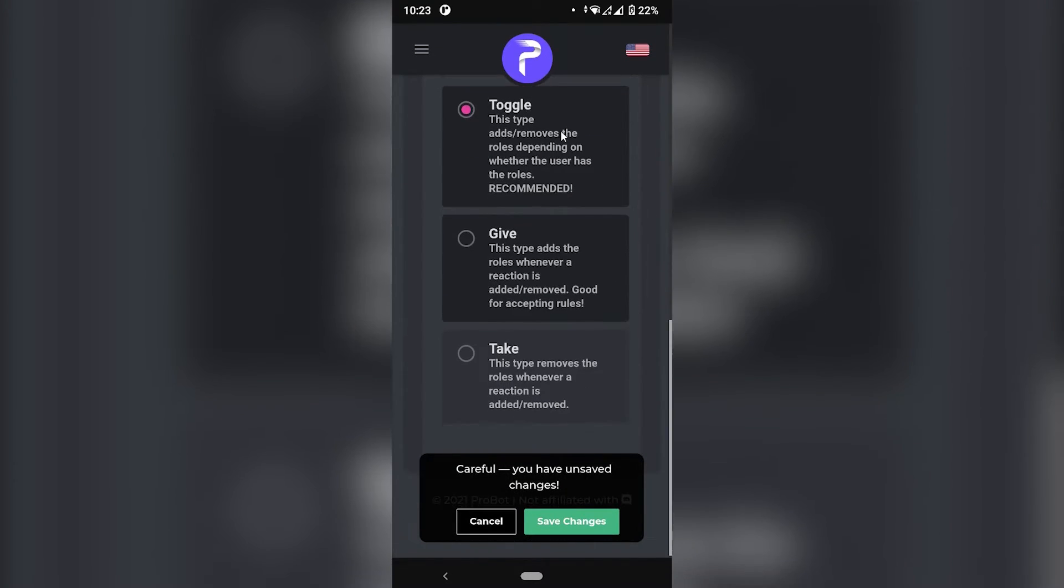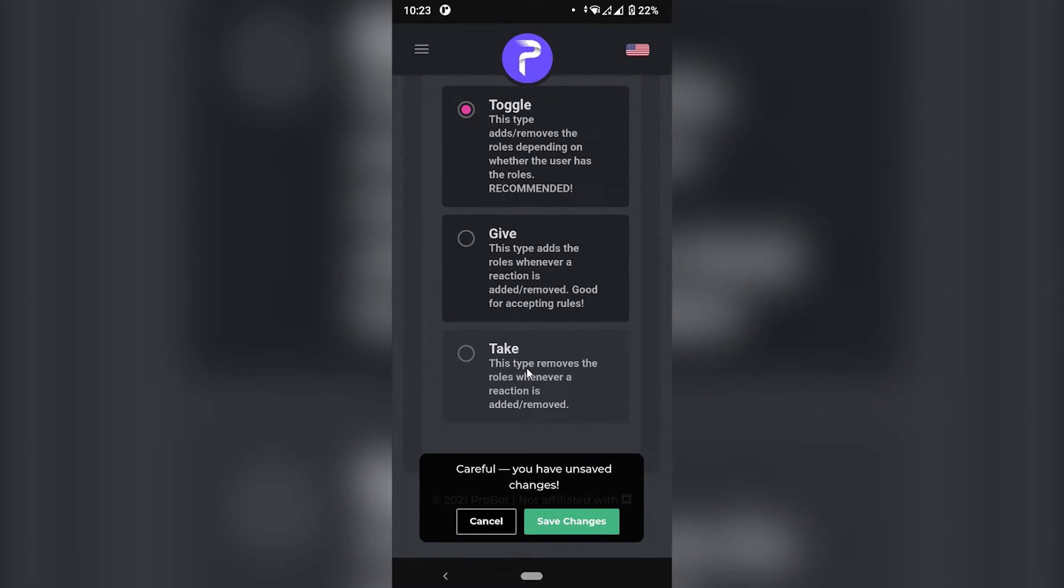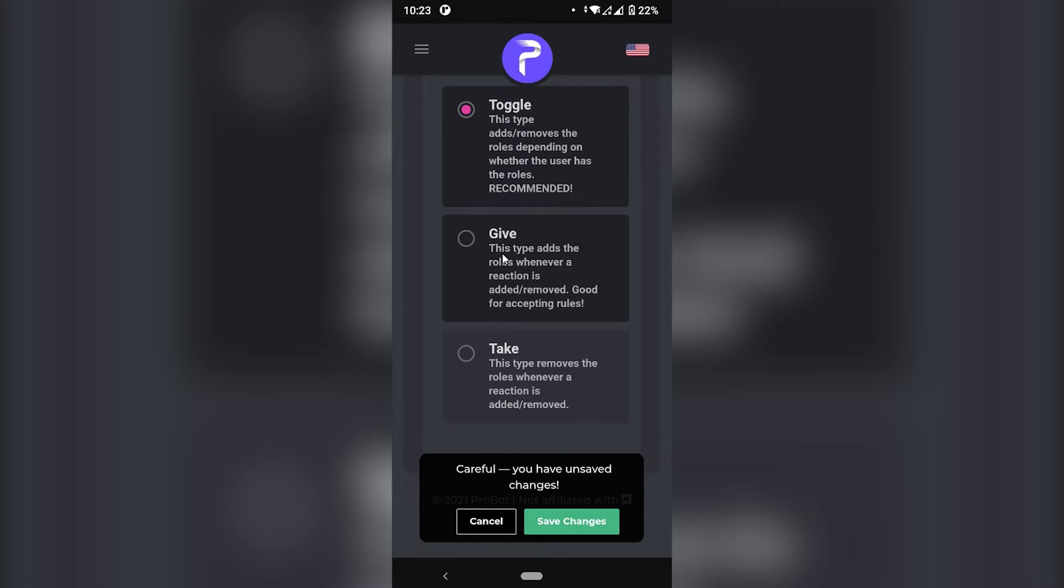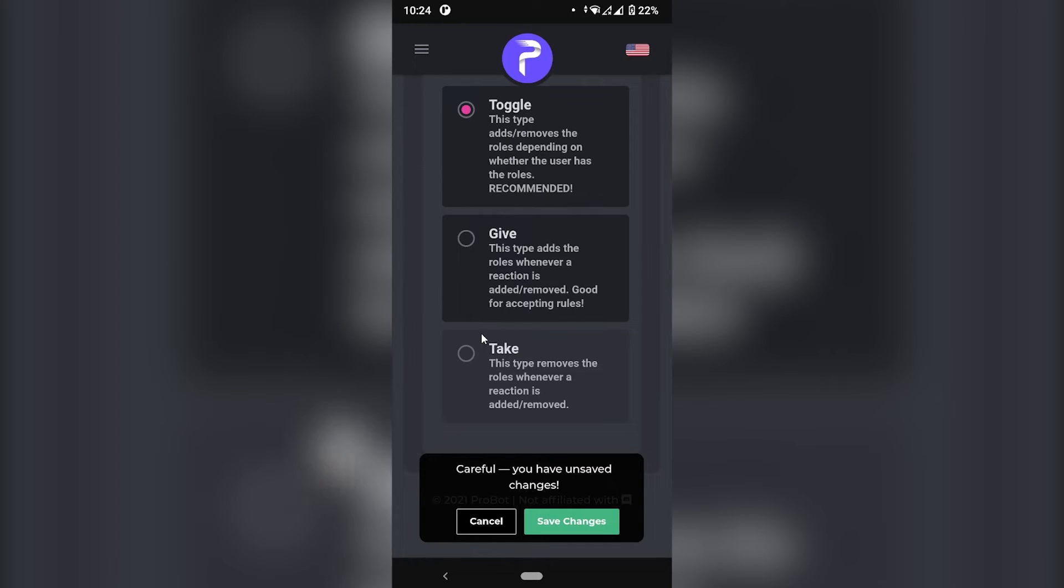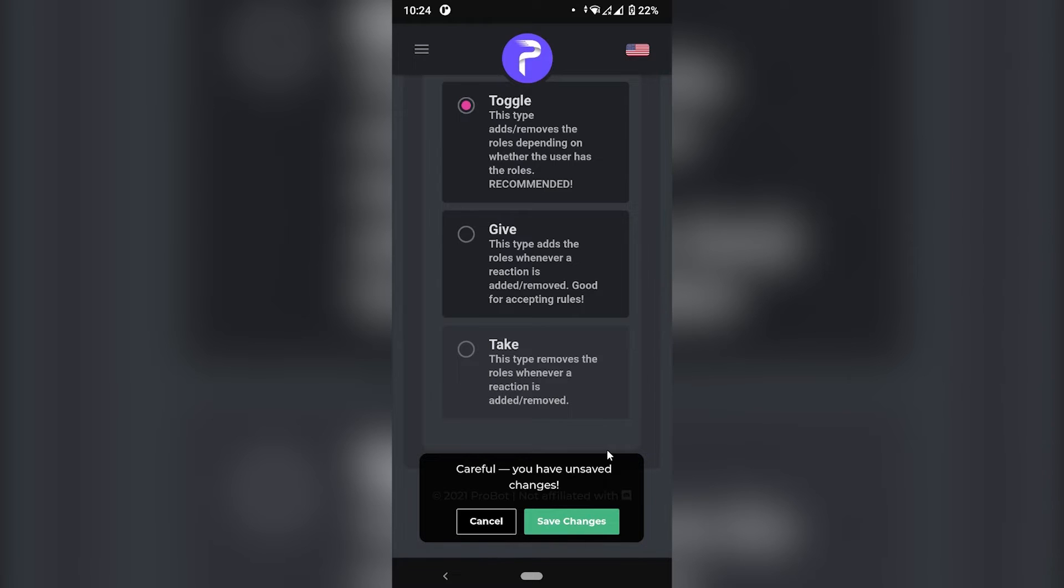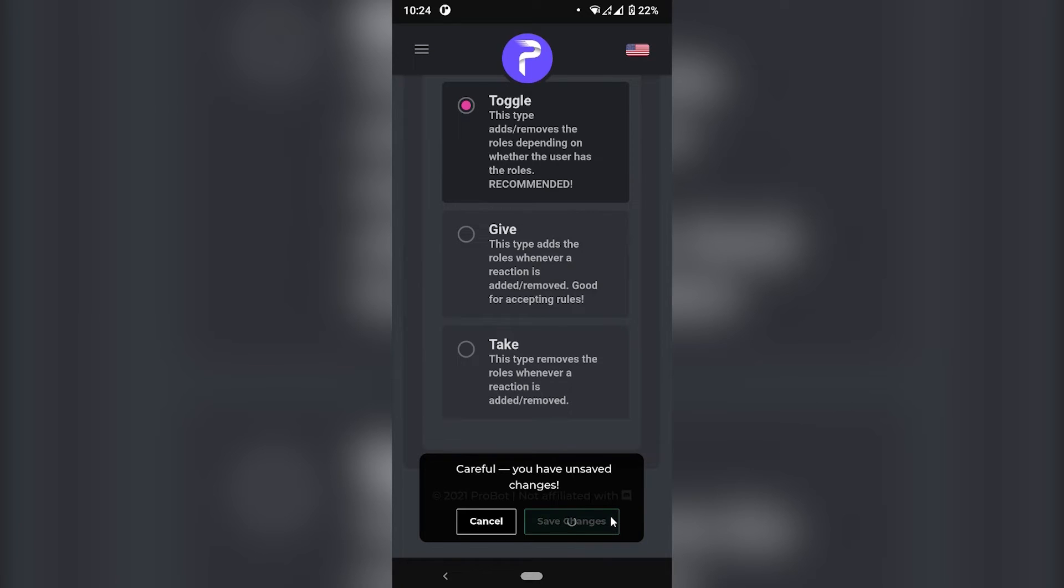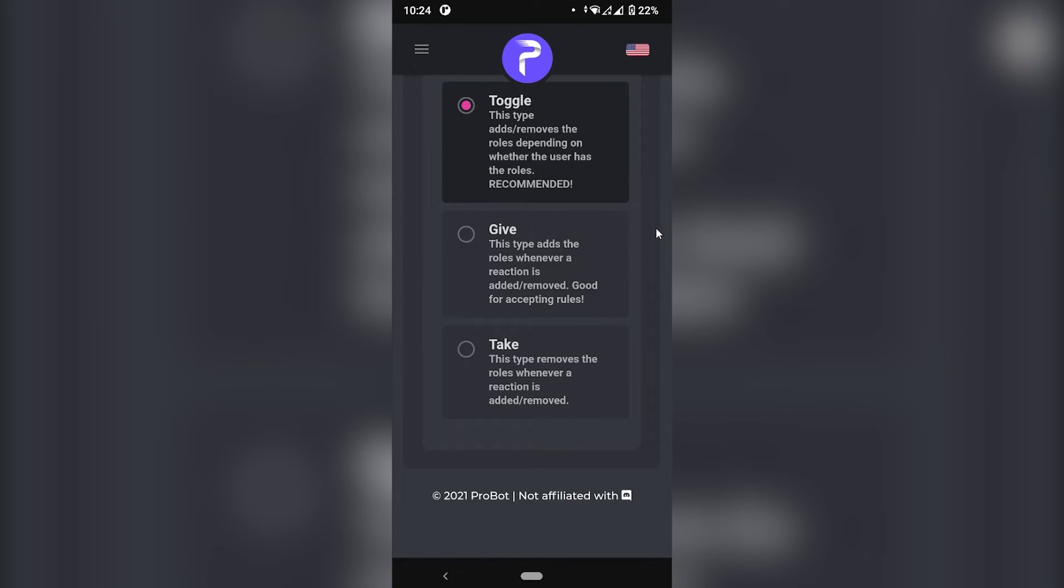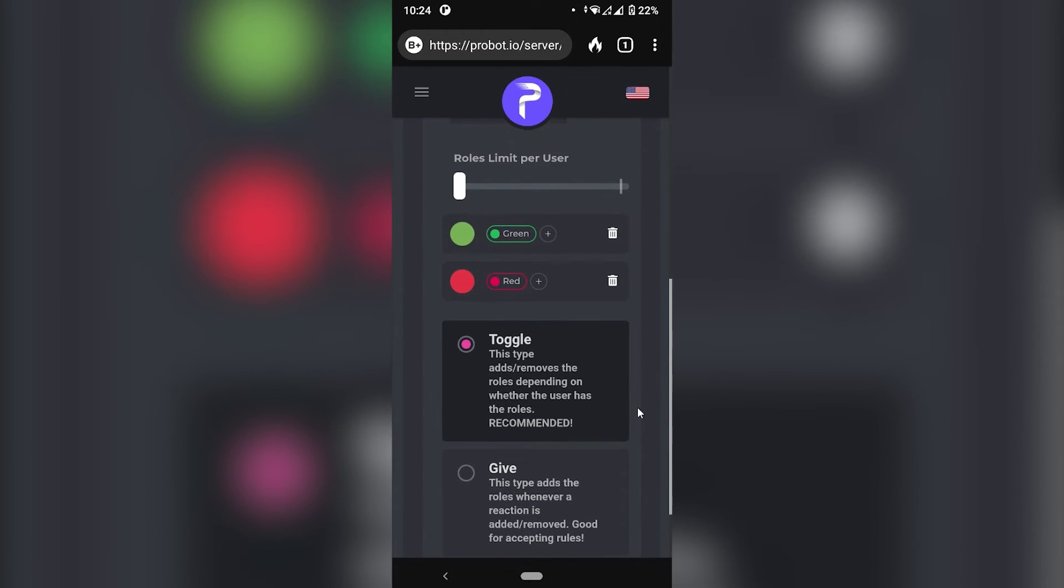You have three options: toggle, give, and take. Meaning that if you leave it on toggle, if someone clicks on the reaction, they're going to get the role. And if they click on the reaction again, meaning that removing the reaction, then the role is going to be removed from them. So you can either just choose to give. So when they click, they get the role. But when they unclick, it will not be removed. And the same, the opposite with this one. So, but you can just do toggle, which is the better one. If they click, they get the role. And if they unclick, the role is removed.